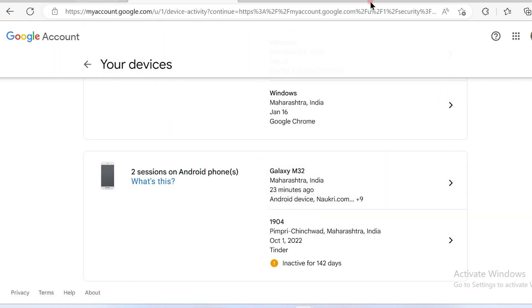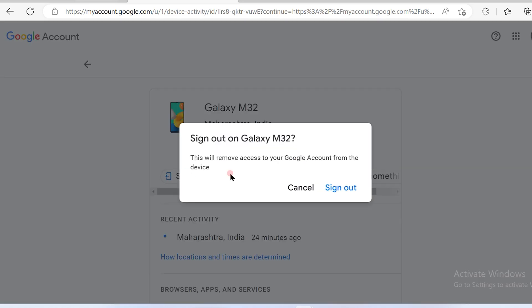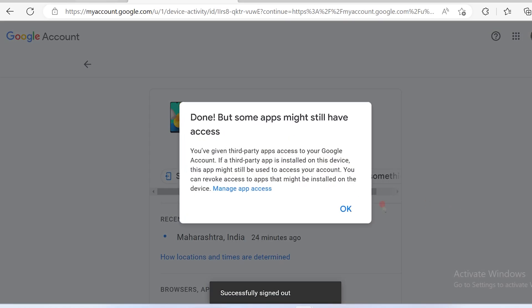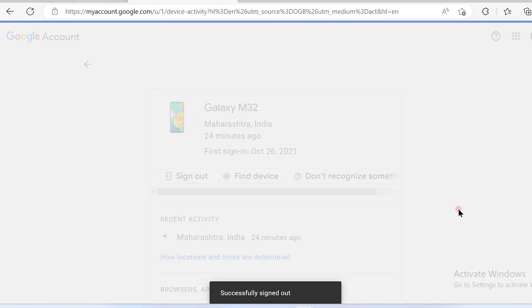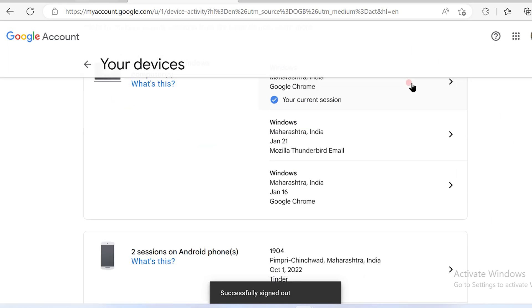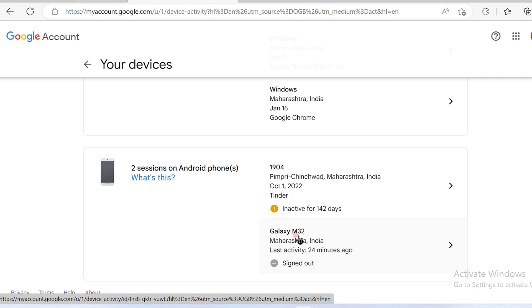So this is also connected to my phone. If I click over here and then once I click on sign out, my Gmail account will not be appearing on my device anymore. So I'll click on sign out and you will see that now the Gmail is not activated on my Galaxy phone.